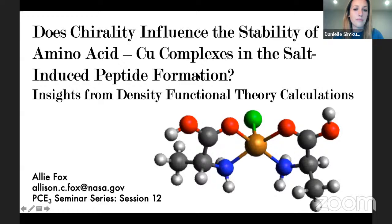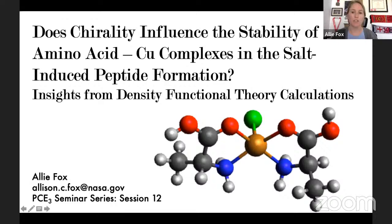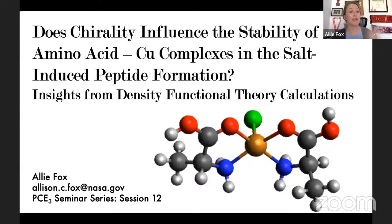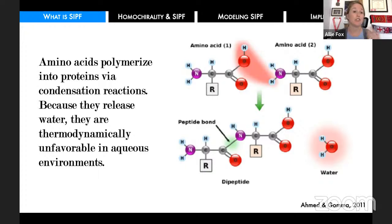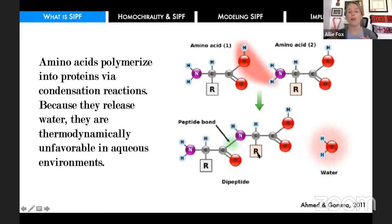I am Allie, a postdoc at Johnson Space Center. I'm presenting what I refer to as my quarantine banana bread project. When I first started my postdoc in 2020, we were still in the height of COVID and I couldn't go on site to do anything in the lab, so we picked up this computational project. What we were trying to understand was whether or not chirality influences the stability of the copper amino acid complexes that are critical in the salt-induced peptide formation reaction, which we investigated using density functional theory calculations.